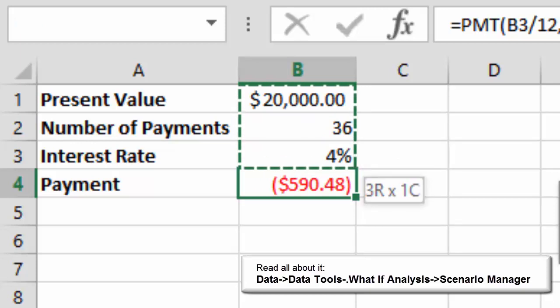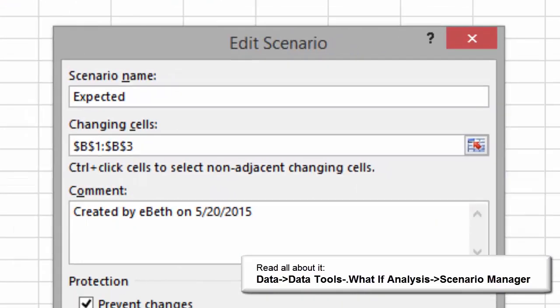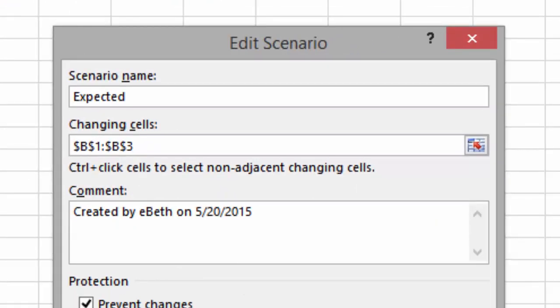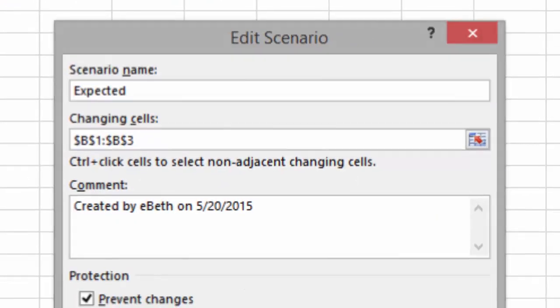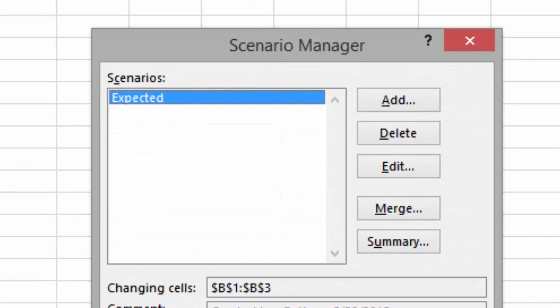Go back to the Scenario Manager, and please click on OK. Now you'll be prompted for the values, and I'm going to keep the ones we already typed in. Click OK. That's our expected scenario.